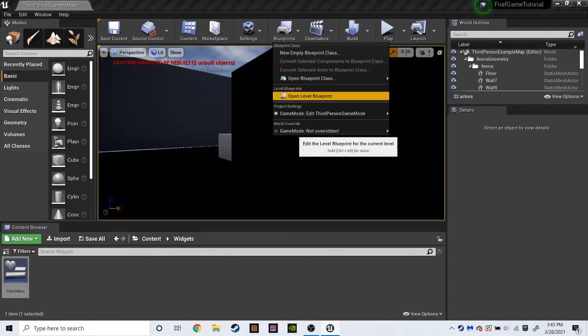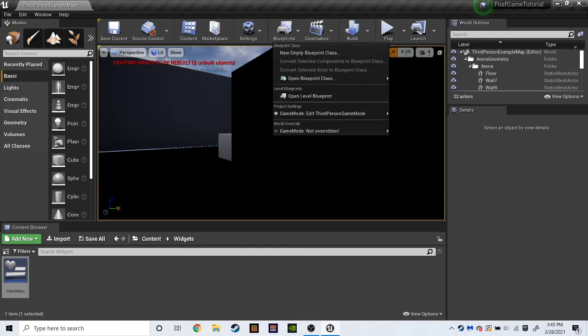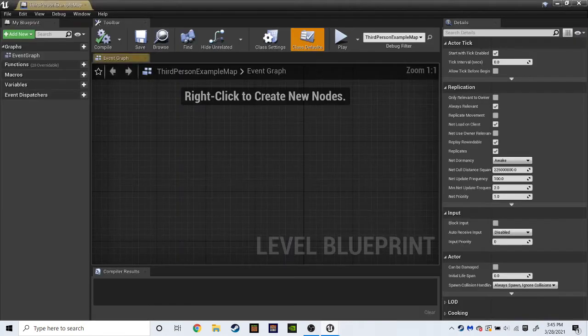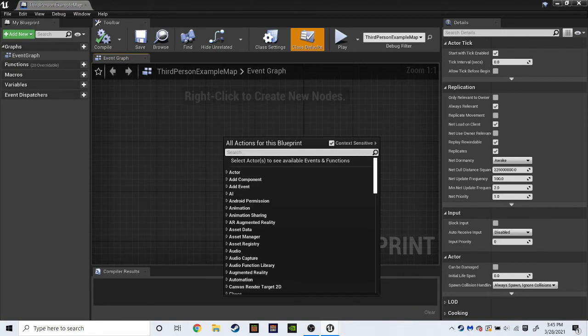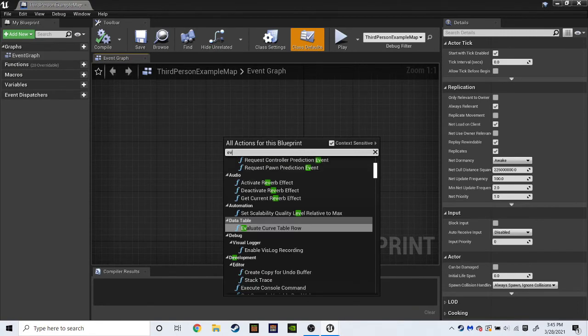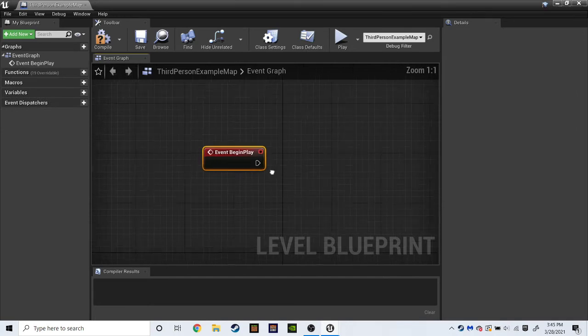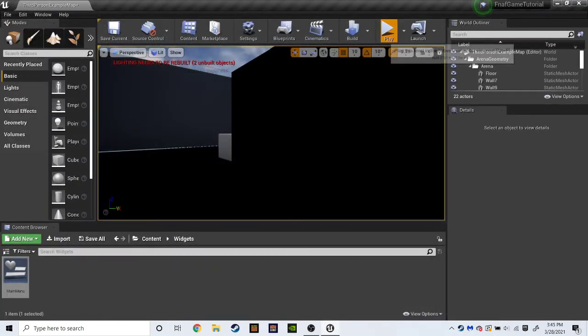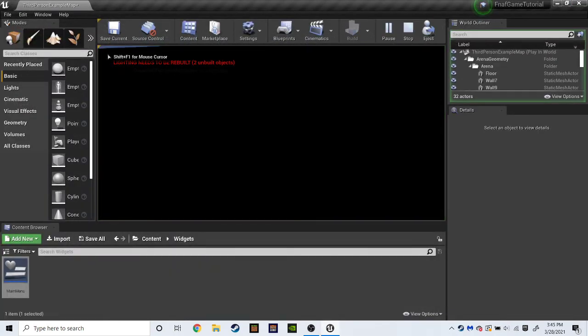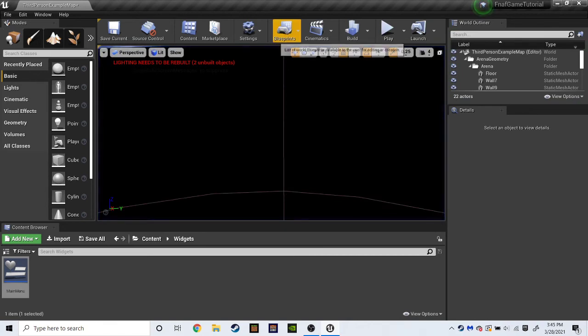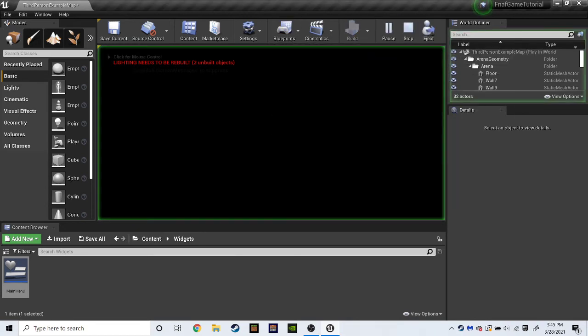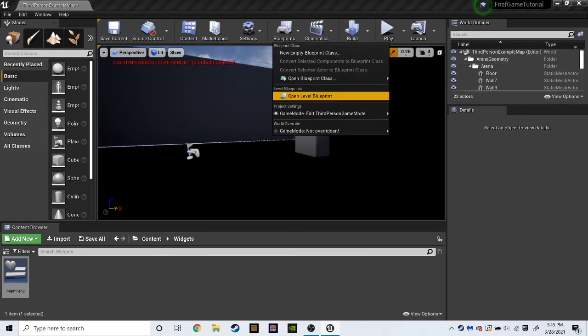But also you'll notice the widget didn't show. But we can fix that by going to blueprints. Open level blueprint. Right click. And hit search event. Begin. Play. And click it. Oh and if you also notice. We want our mouse to stay here instead of going in. And we also moved. So I'm going to show you how to fix all this in one go.